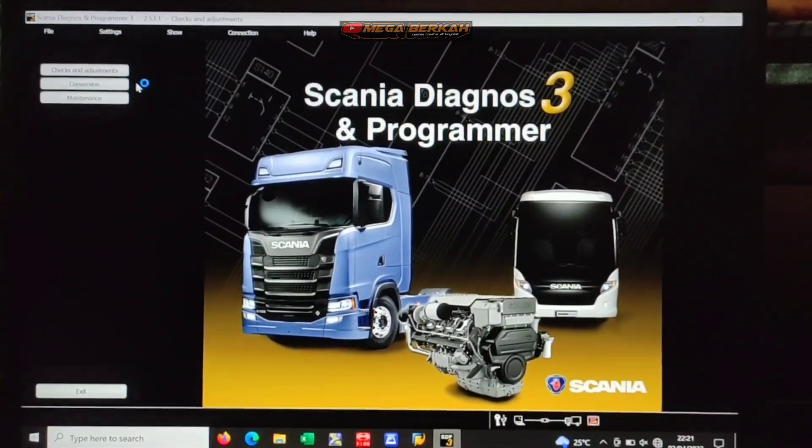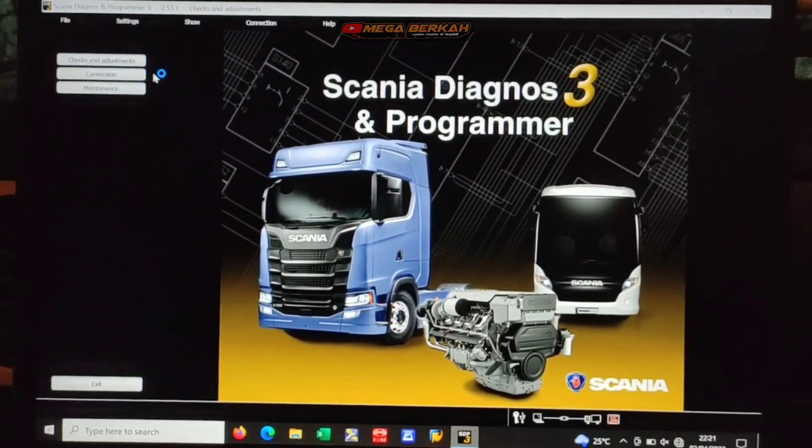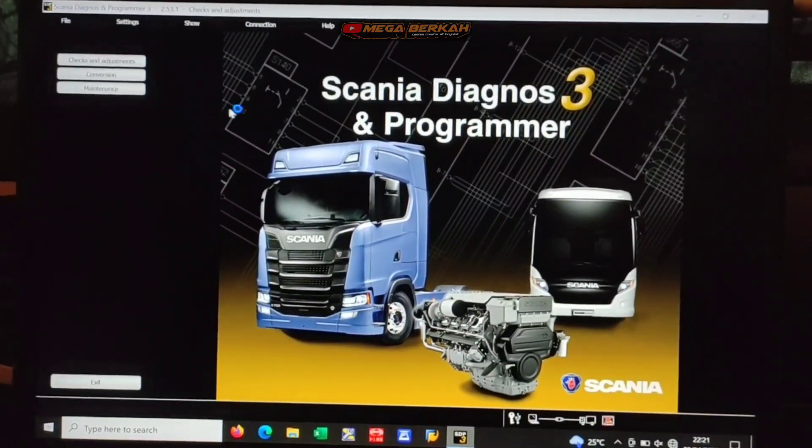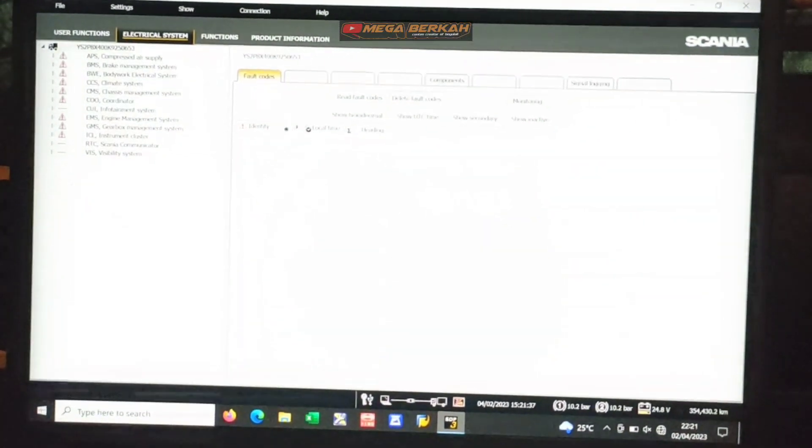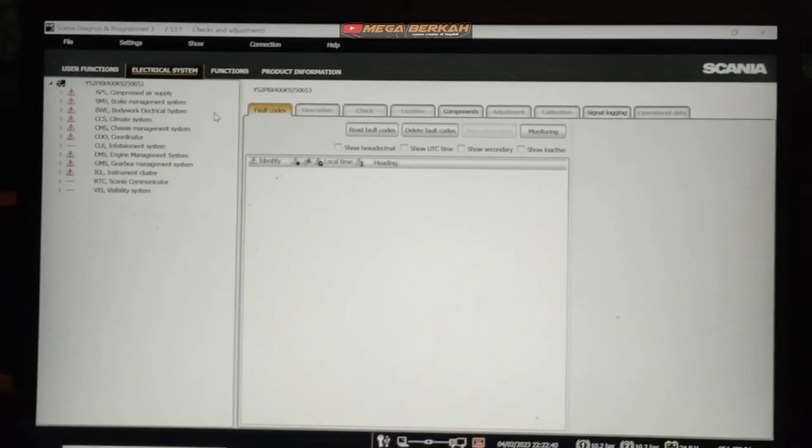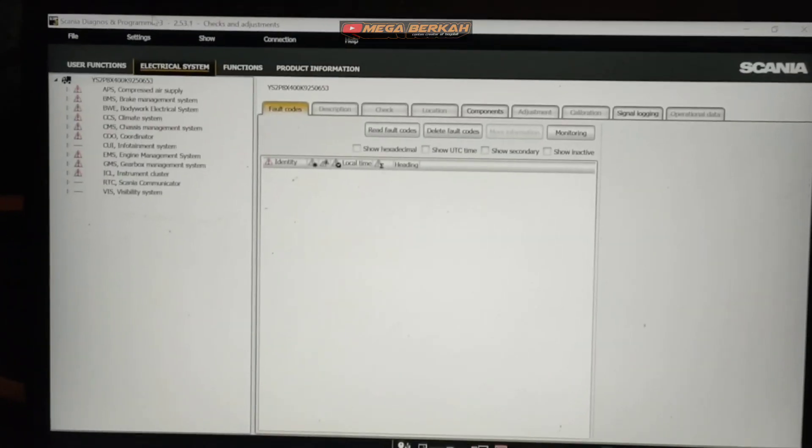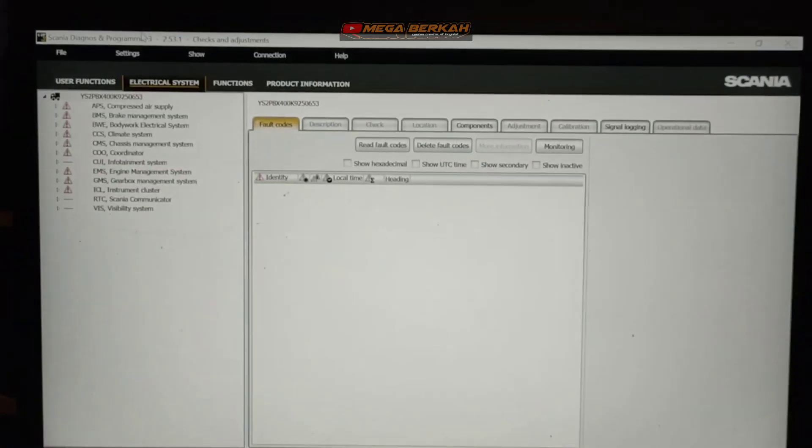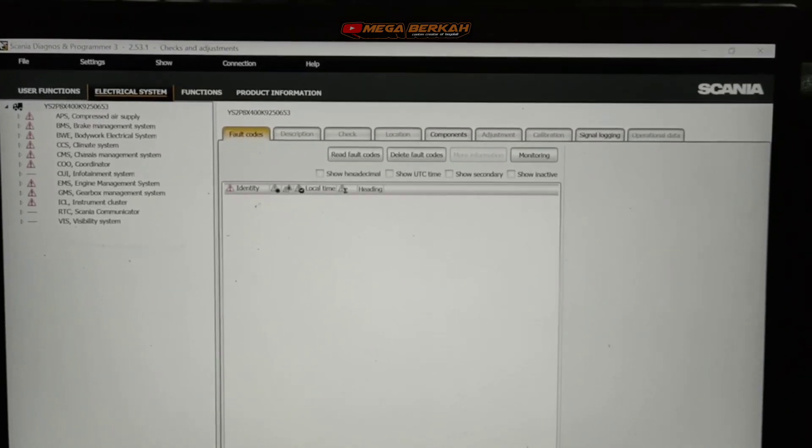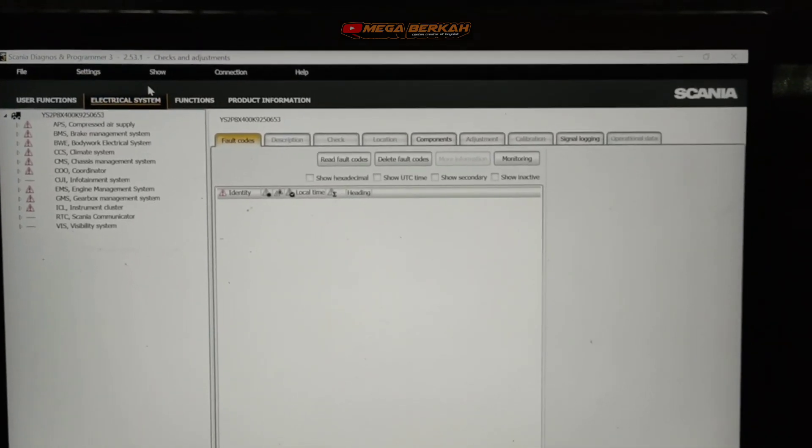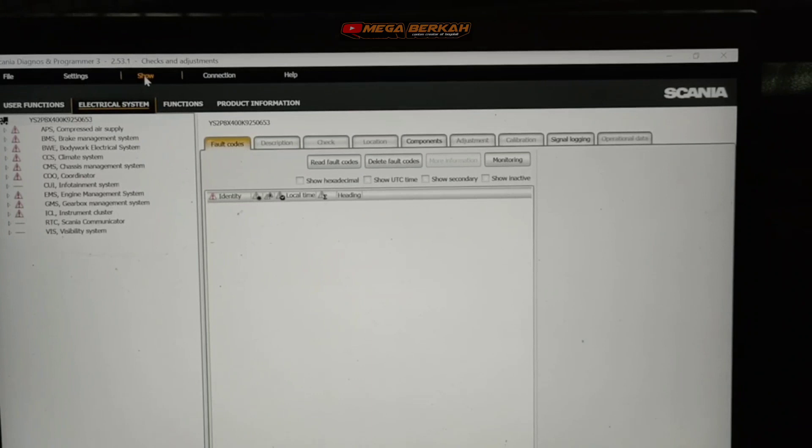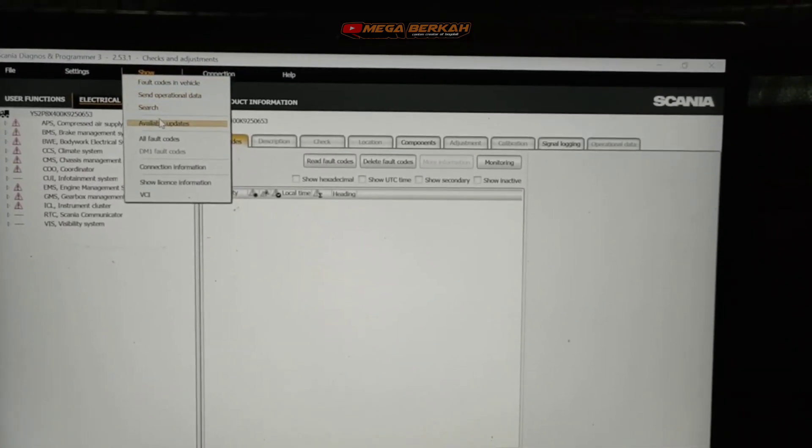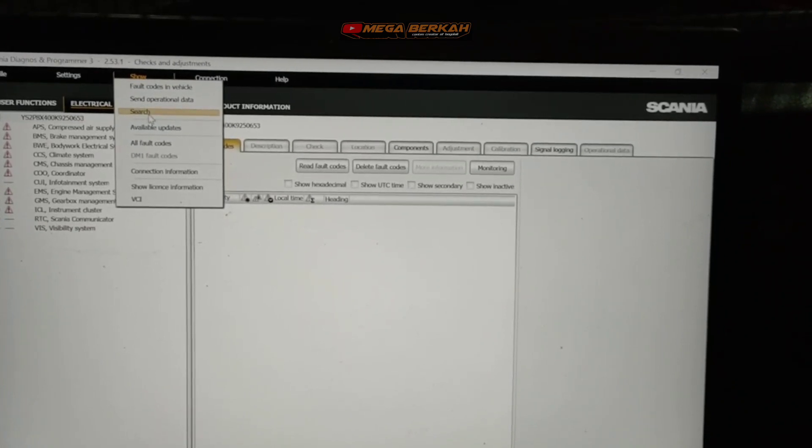Tentang error Scania. Oke kita sudah masuk pada menu nya ya. Pertama kita cari terlebih dahulu. Tadi error nya 4887 ya. Kita lihat di show, search. Kita cari di search.